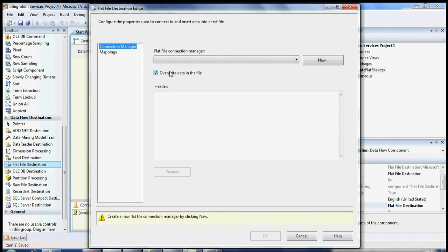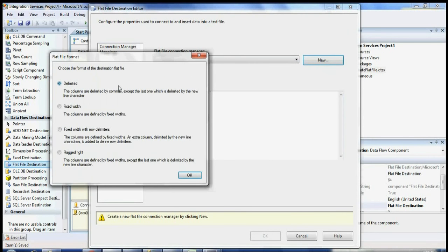If your file name is not dynamic and you run the package once, the file is going to be there at the destination. You need to check if the package overwrites the file every time it runs. Or if you don't want to overwrite it, you need to make the file name dynamic — that's what we're going to see. So we can click New Connection.